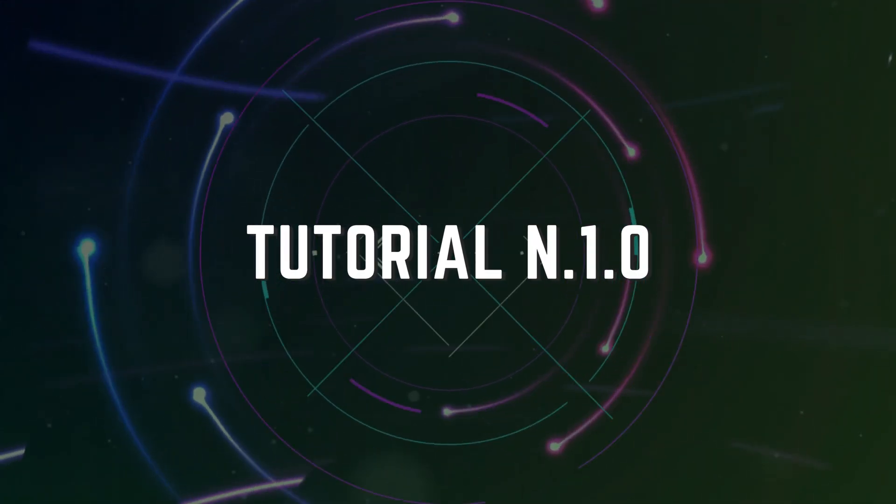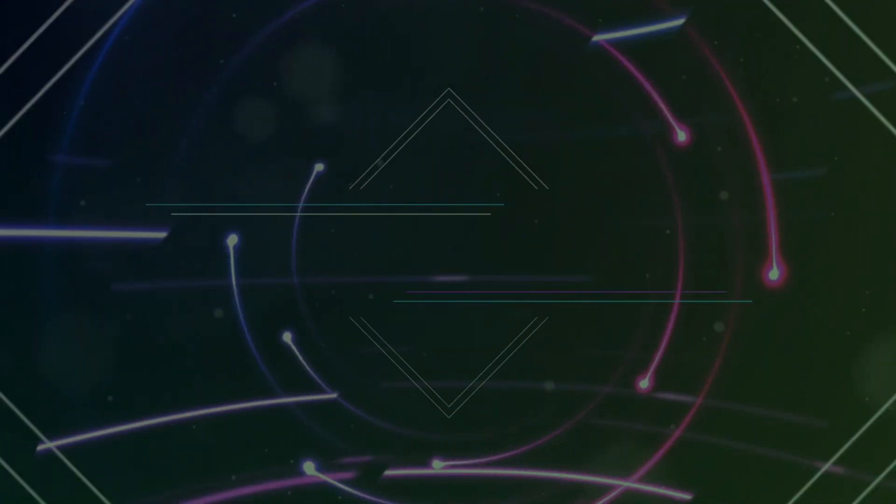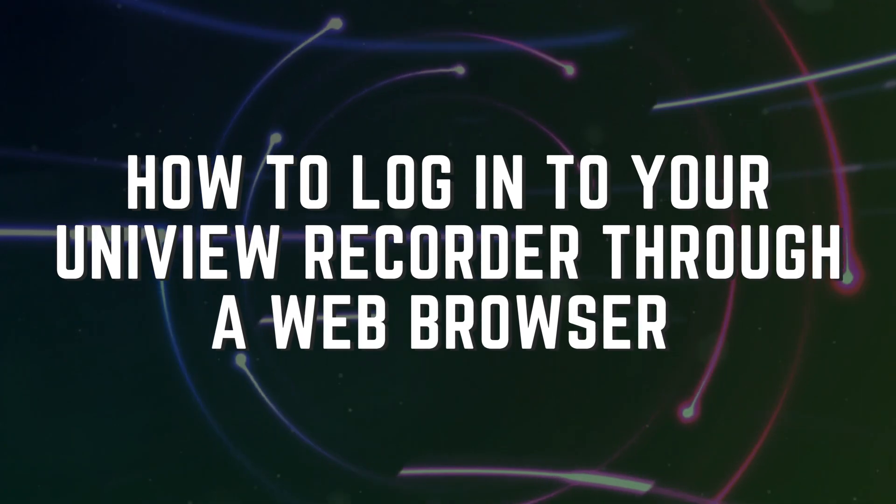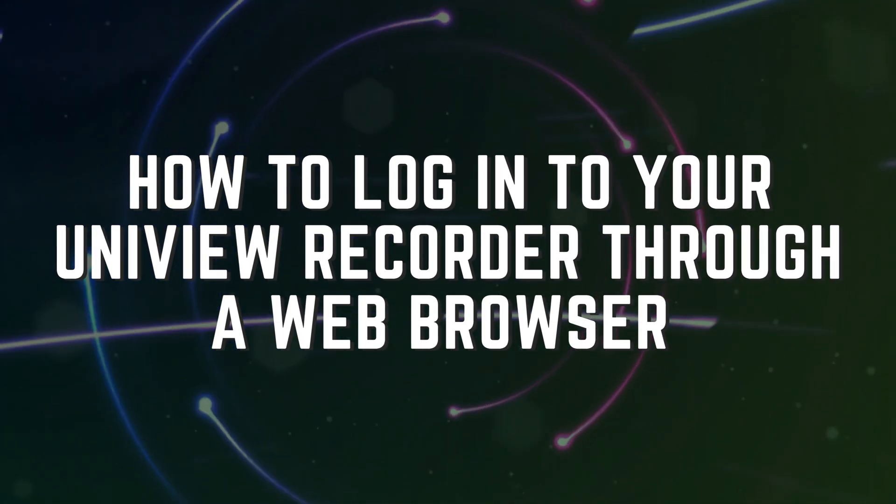Welcome everyone! In this video, I will show you how to log into your Uniview Recorder through a web browser.